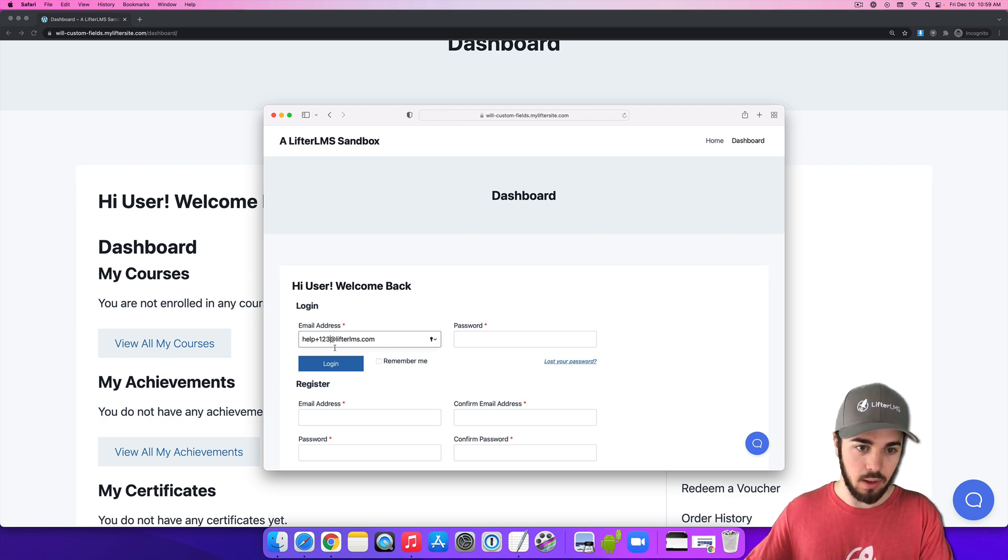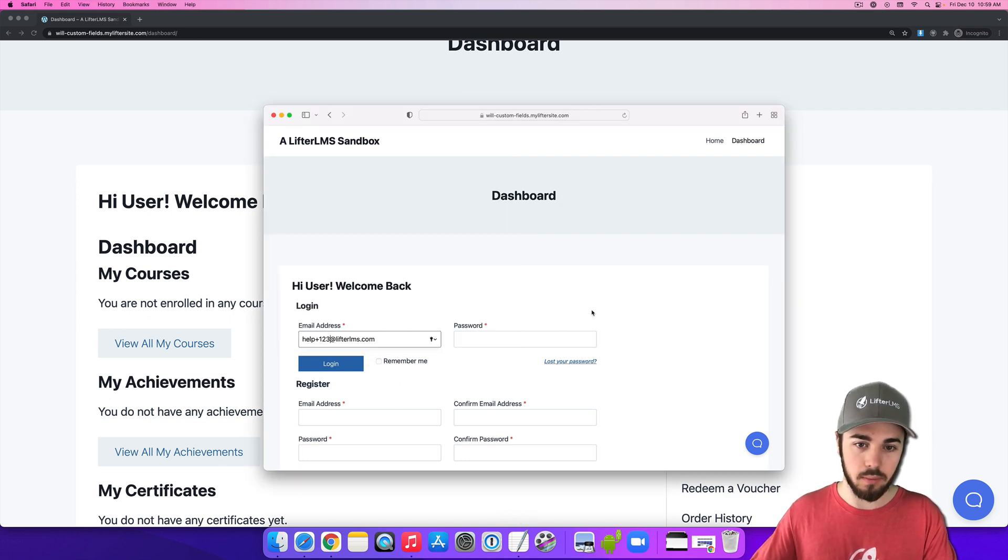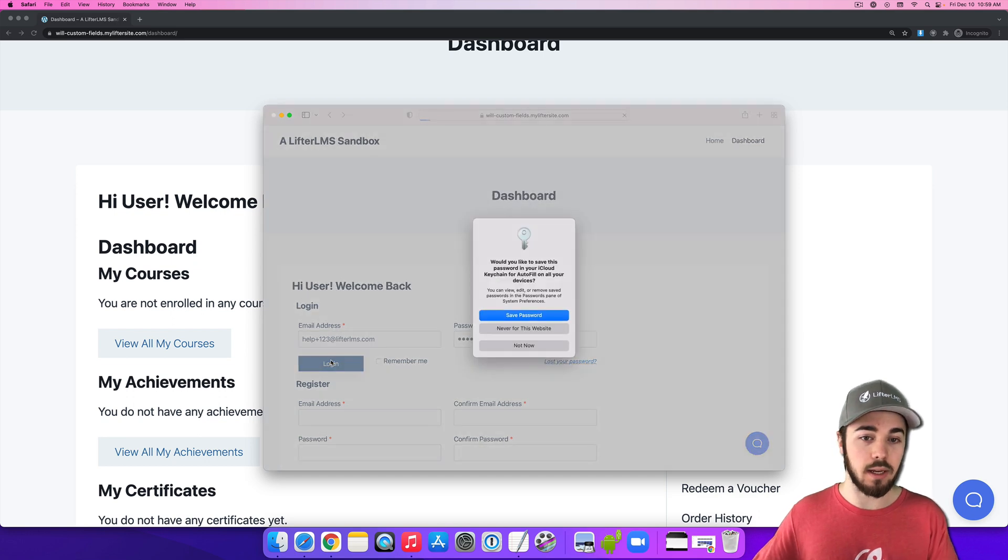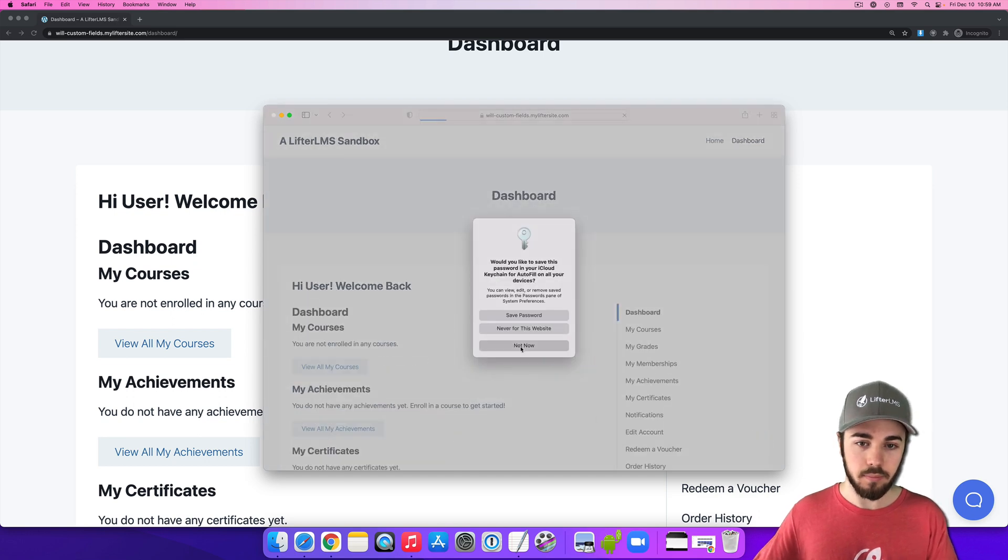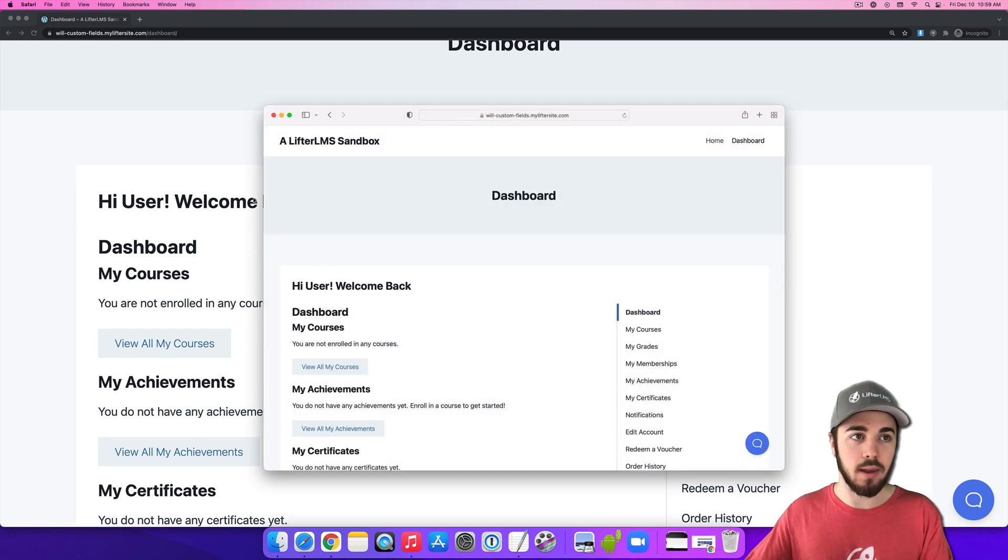Let me get my password. All right, so if I log in here, I'm logged into the website.